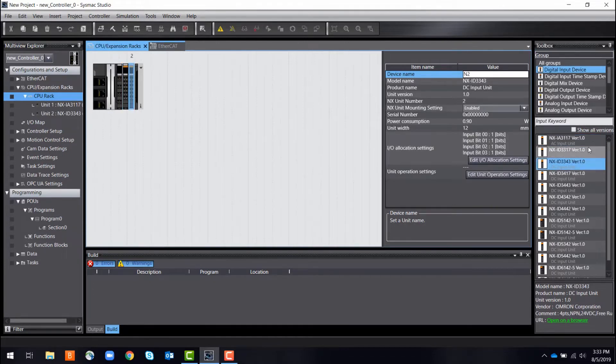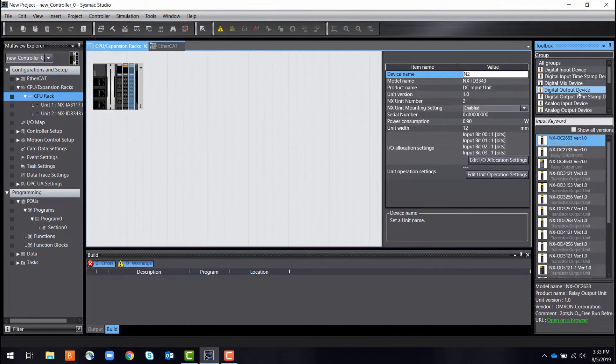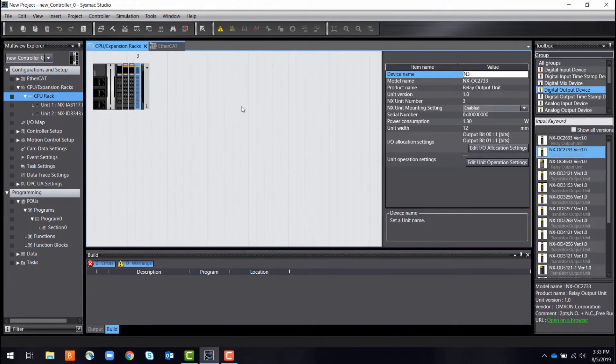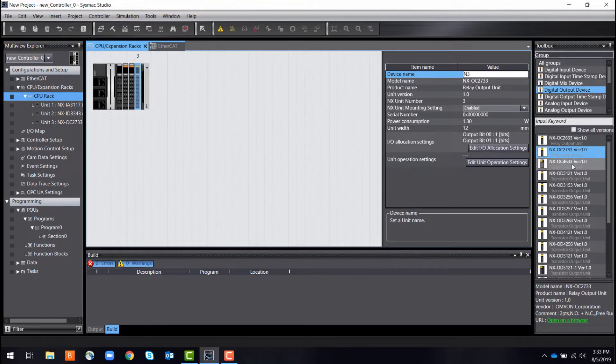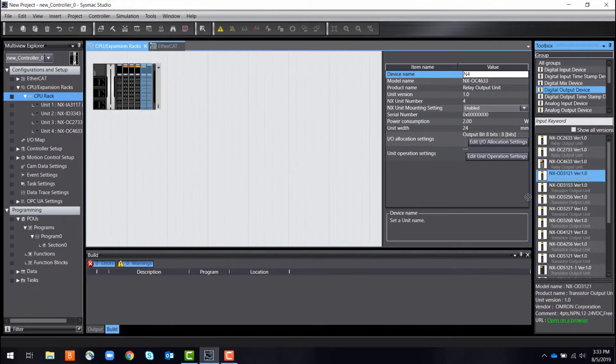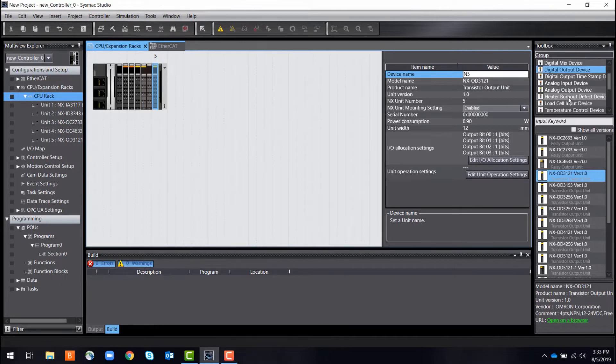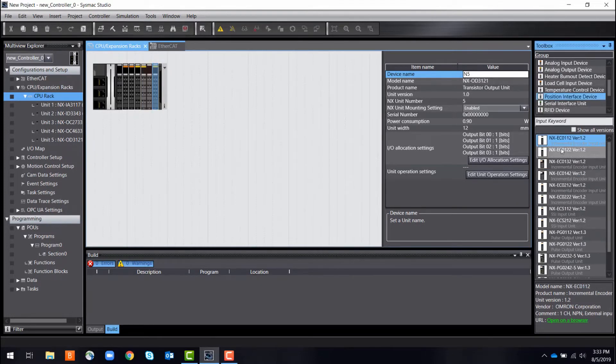For this, an expansion rack is needed. This rack is a row of control modules that begins with your controller and is completed with an end cover. Anything in between can be customized to your automation system. Easily drag and drop from the toolbox library to add to your expansion rack.